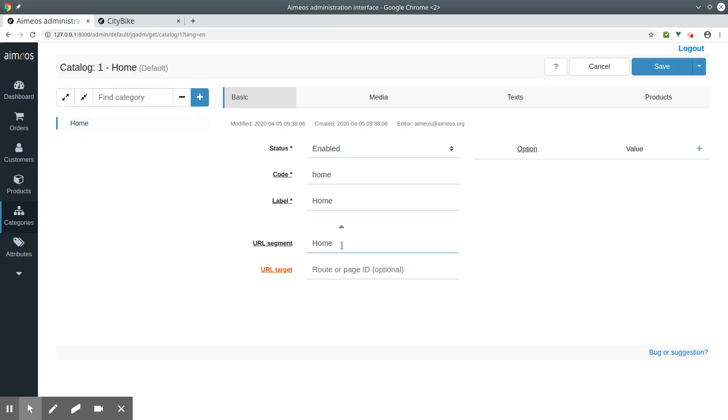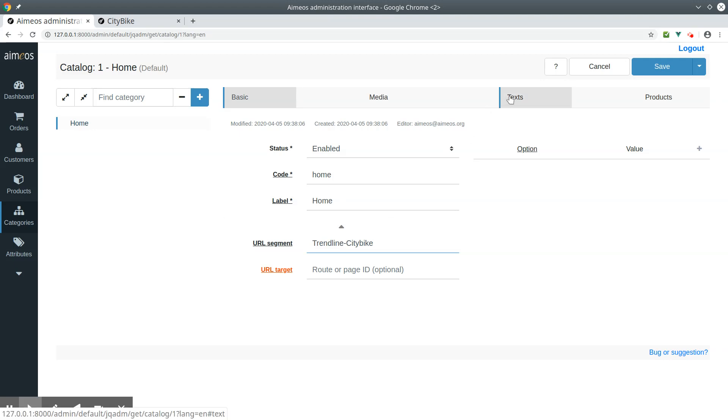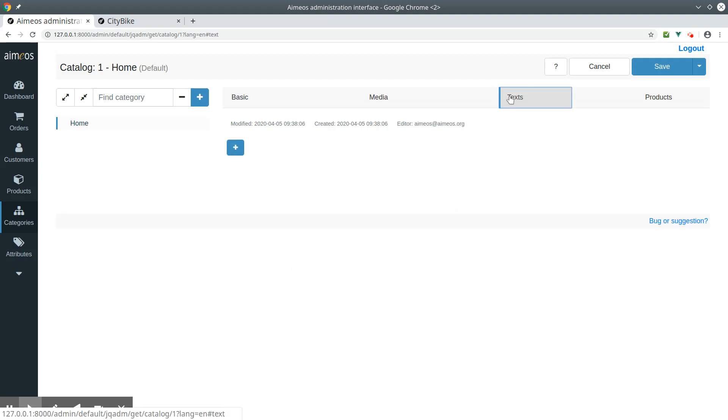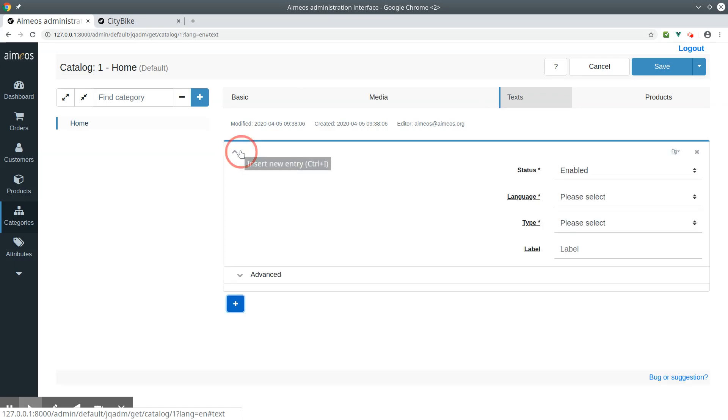Here you can add a URL segment. In the text tab, you can add meta keywords and meta descriptions.